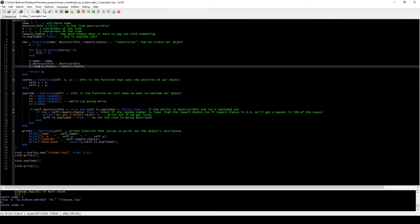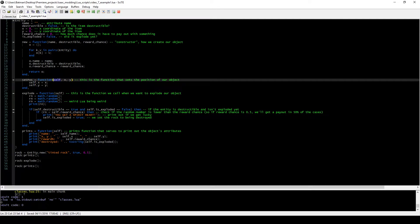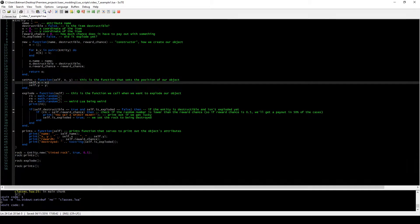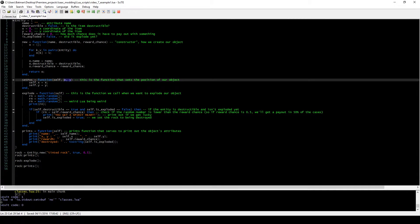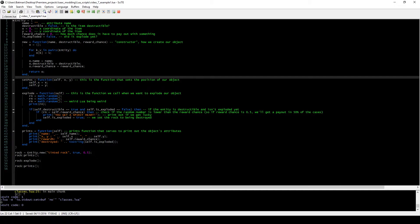Our second function is setPos, which is short for setPosition. It takes the self parameter — a hidden parameter you don't have to worry about when you call it with a colon — and two more parameters called x and y. What it does is simply set the self position to whatever we send into the function.